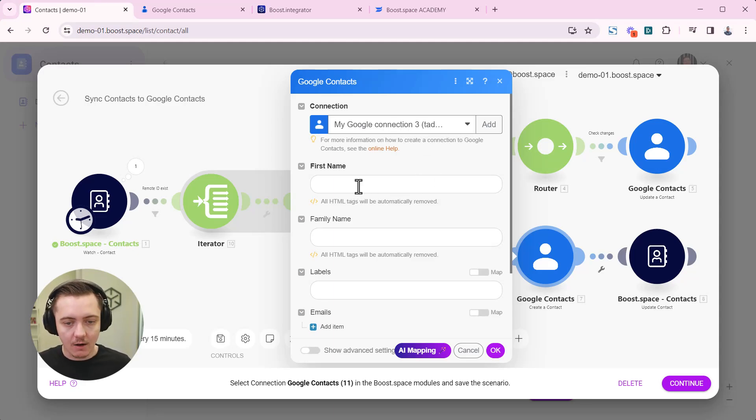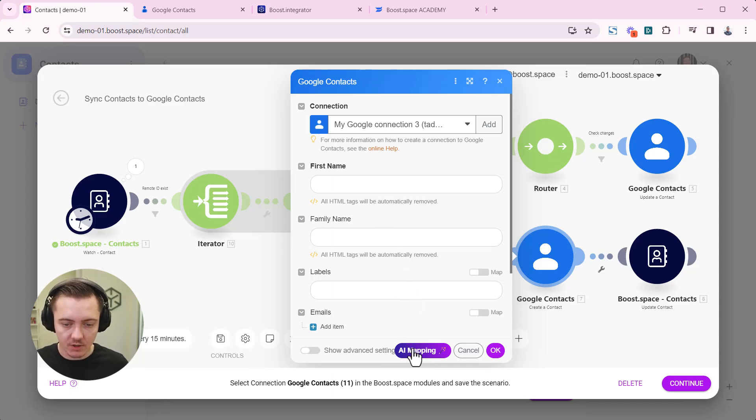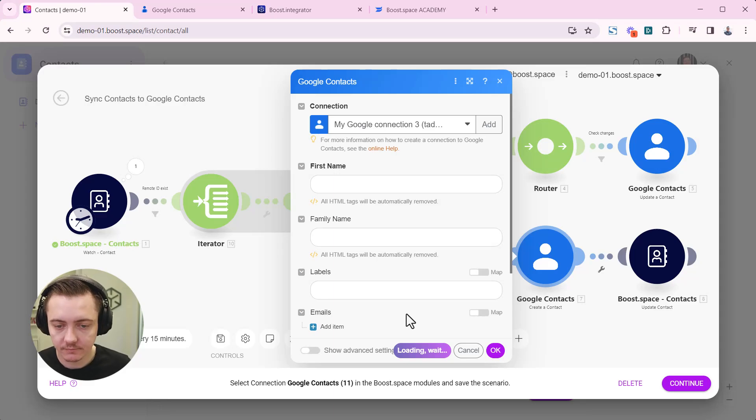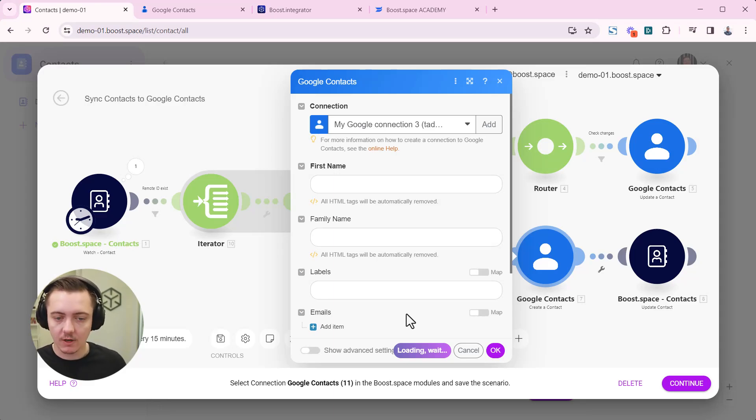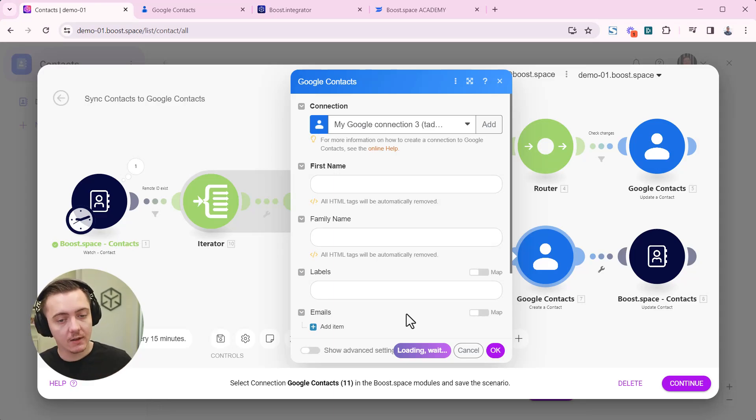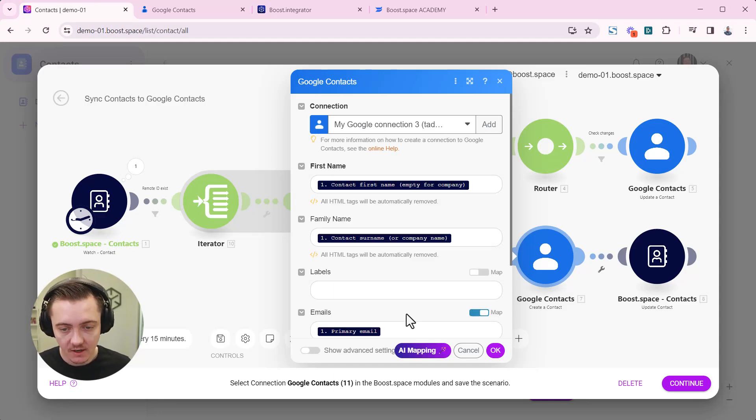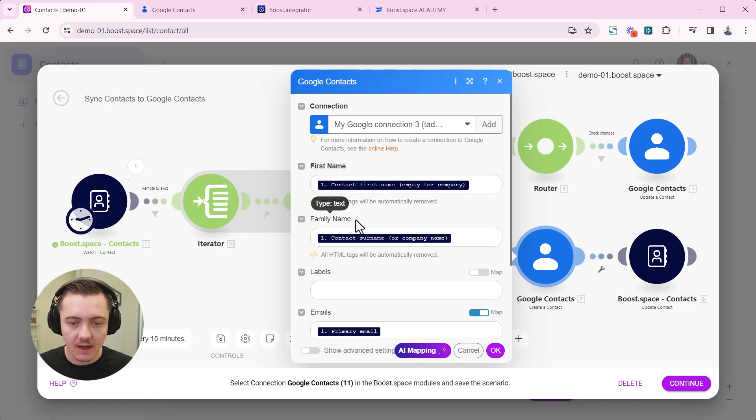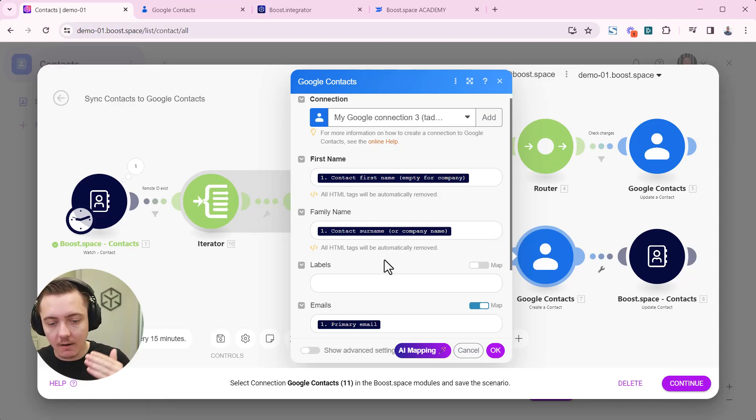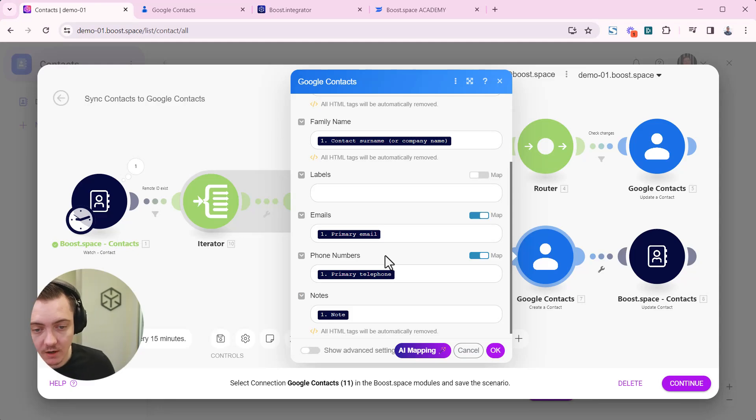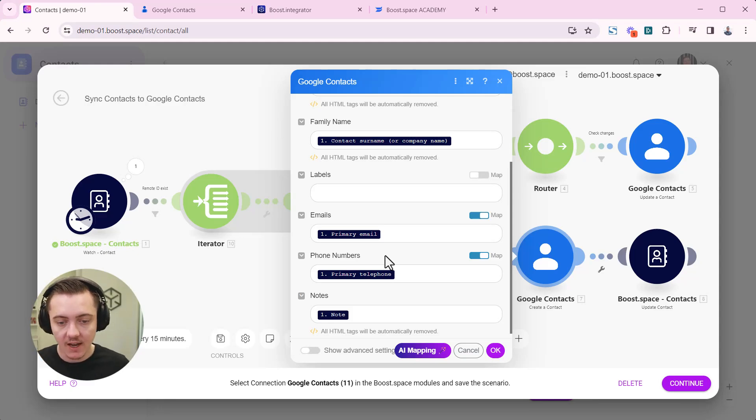So now we can use the AI mapping feature. Map the fields. Let's do that. It will try to map the corresponding fields from the boot space to the Google contacts. It takes about 10 seconds. It's good to really check whether everything is correct. We are still working on accuracy, trying to improve the accuracy.